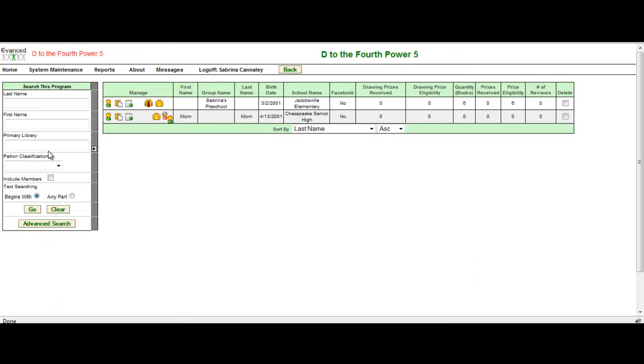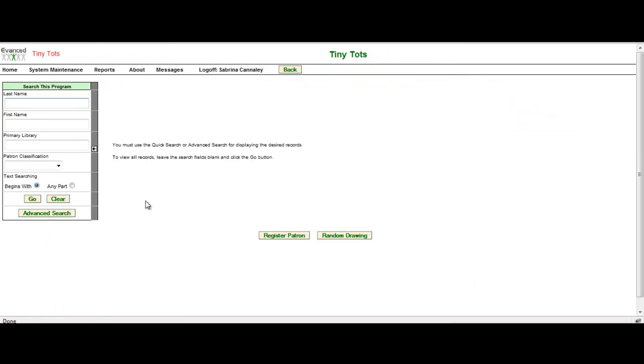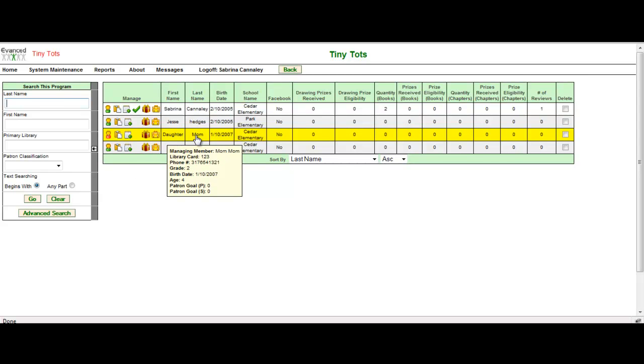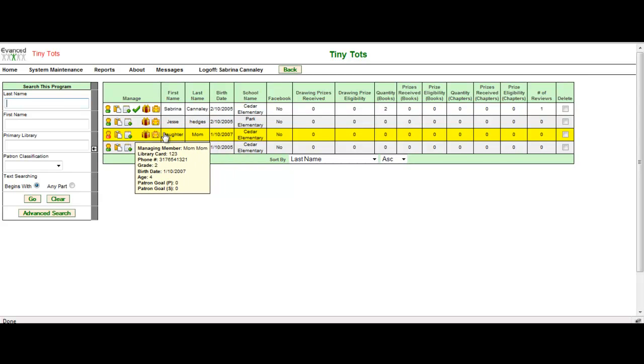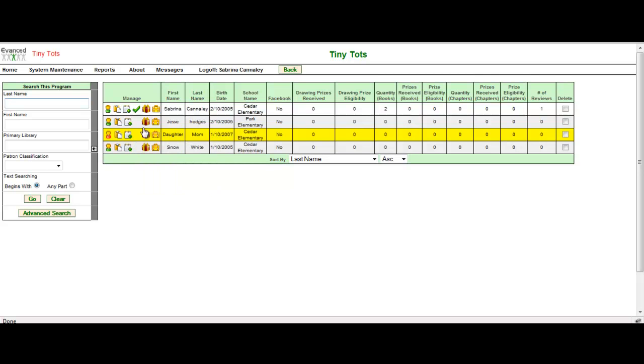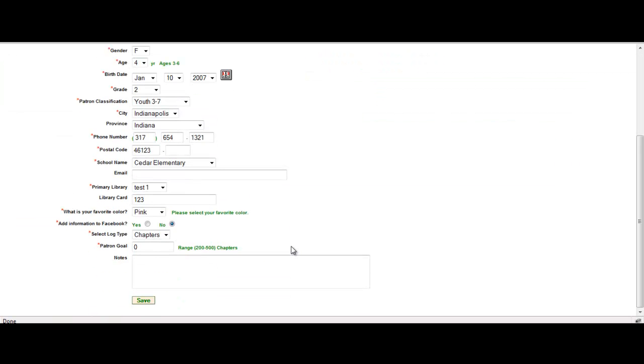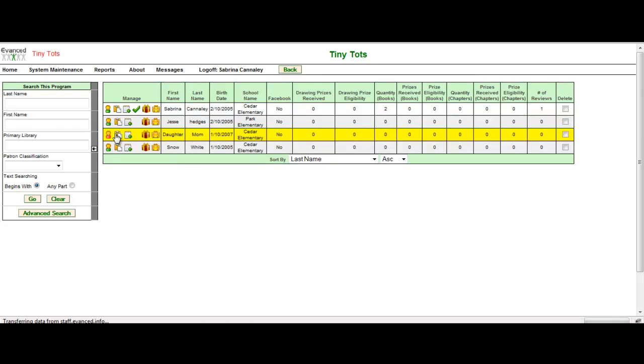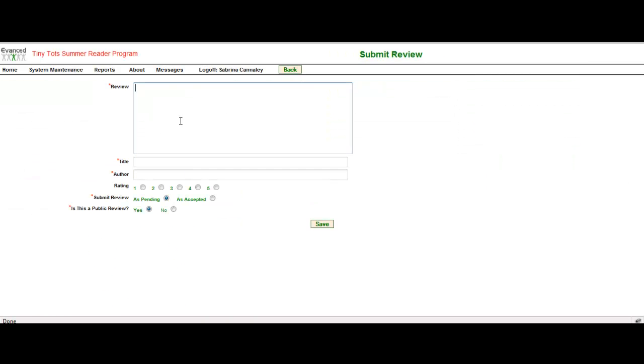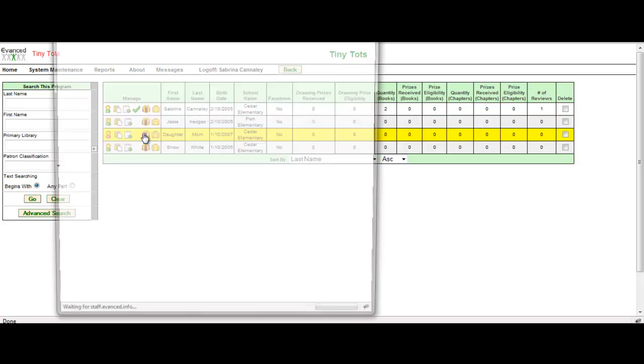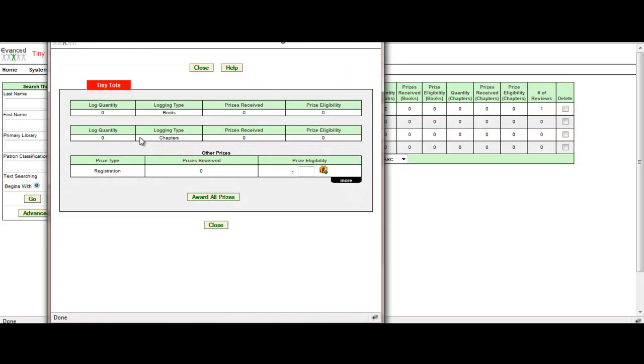Also, if I go over to the Tiny Tots program, and I'm just going to select go again, you're going to see that she has her own individual registration on this side. Even though I didn't know she was a family member, I could still manage her information. I could still go under her registration and update that information. I can add a log. I can submit a review. I can issue a prize. So now I can see what she's eligible for.